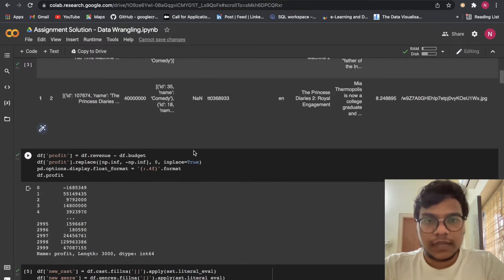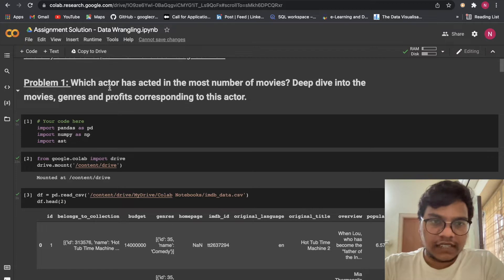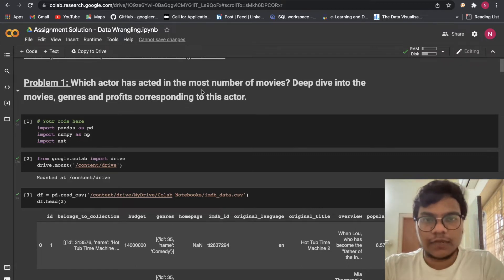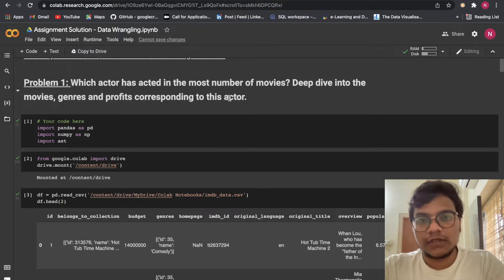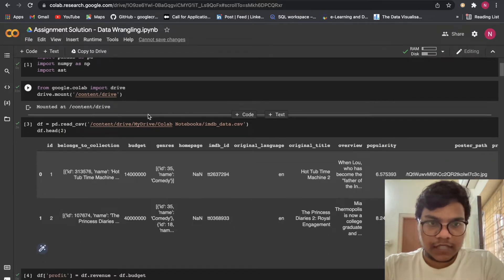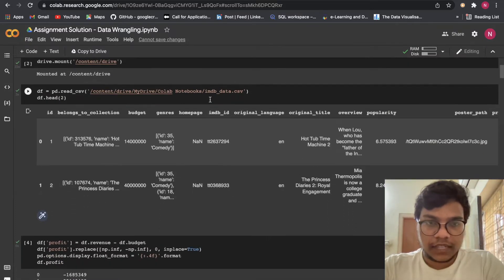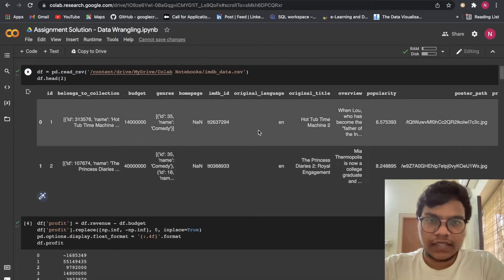We are working on the IMDB dataset. Problem 1: which actor has acted in the most number of movies? Deep dive into the movie genres and profits corresponding to this actor. First I'm going to import pandas and numpy, then mount my drive, and after that load the dataset.